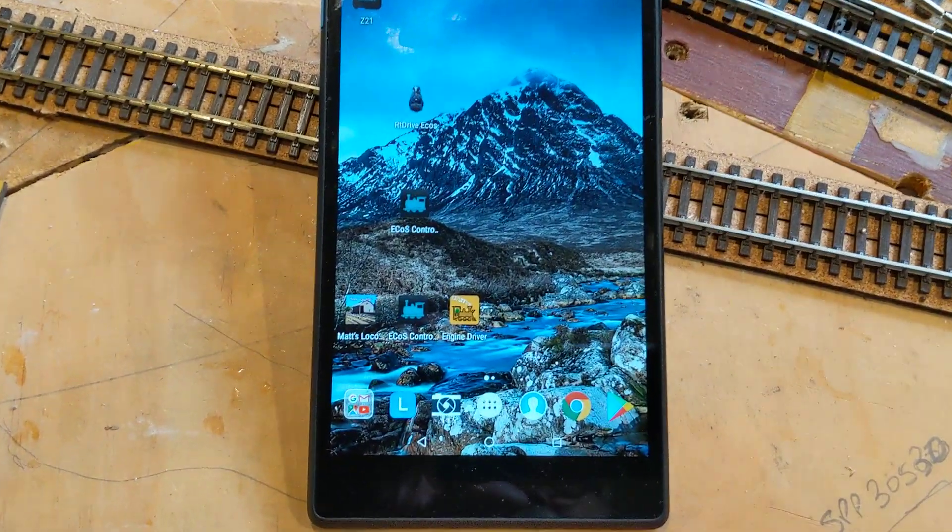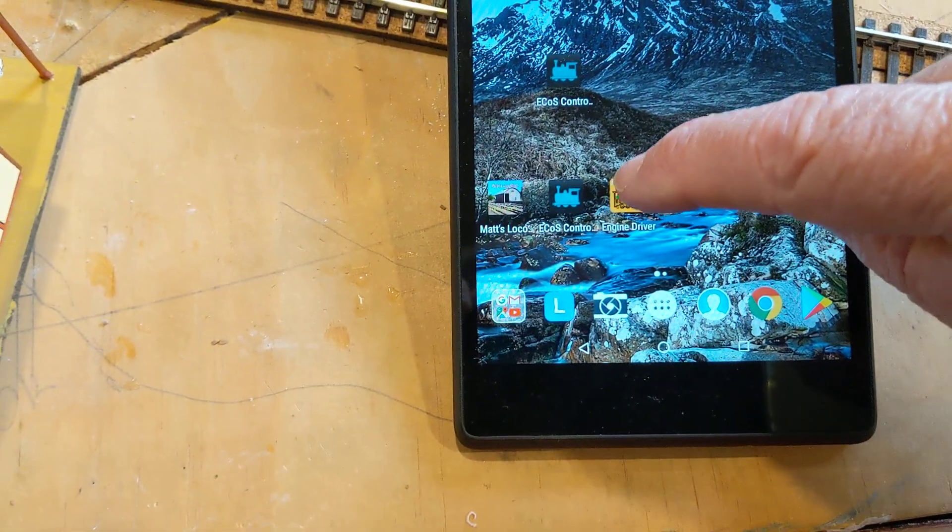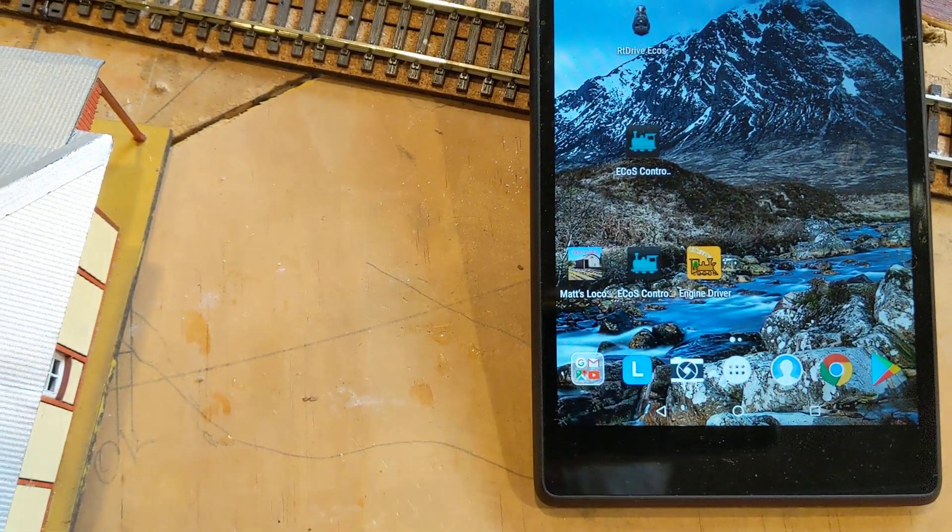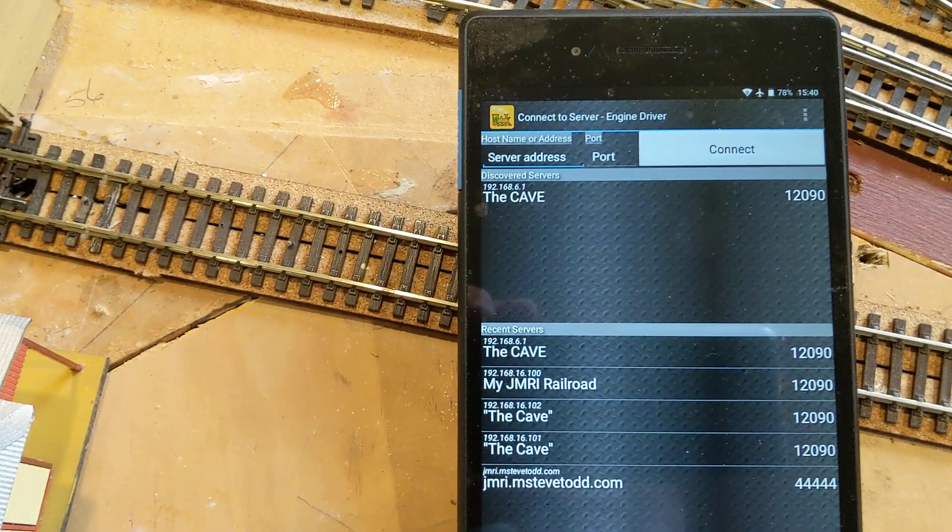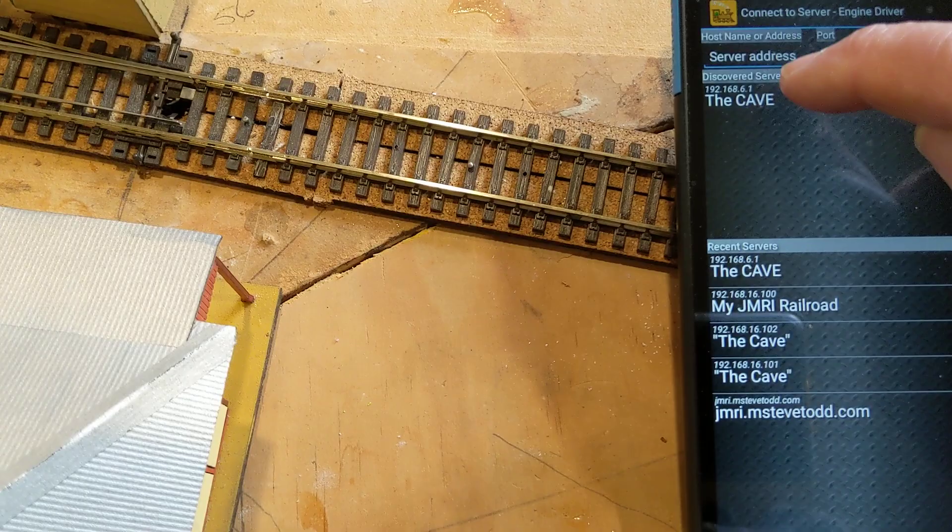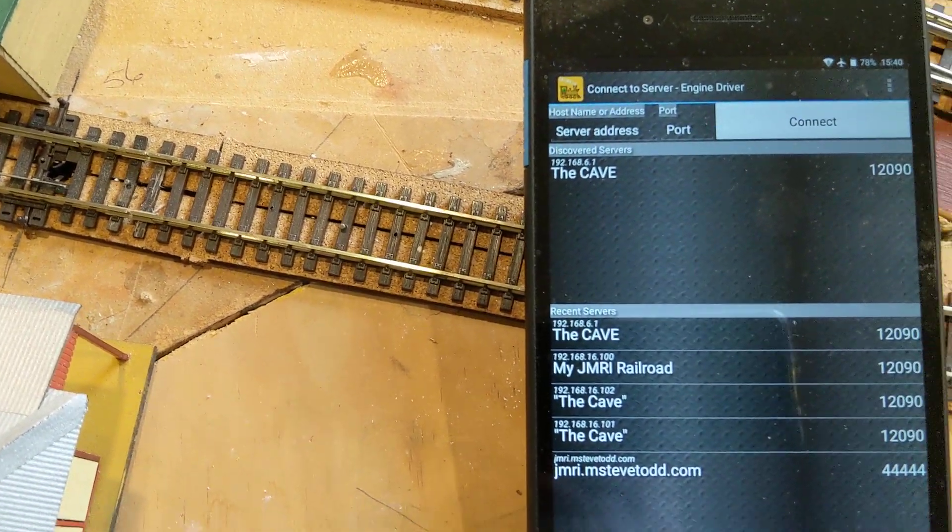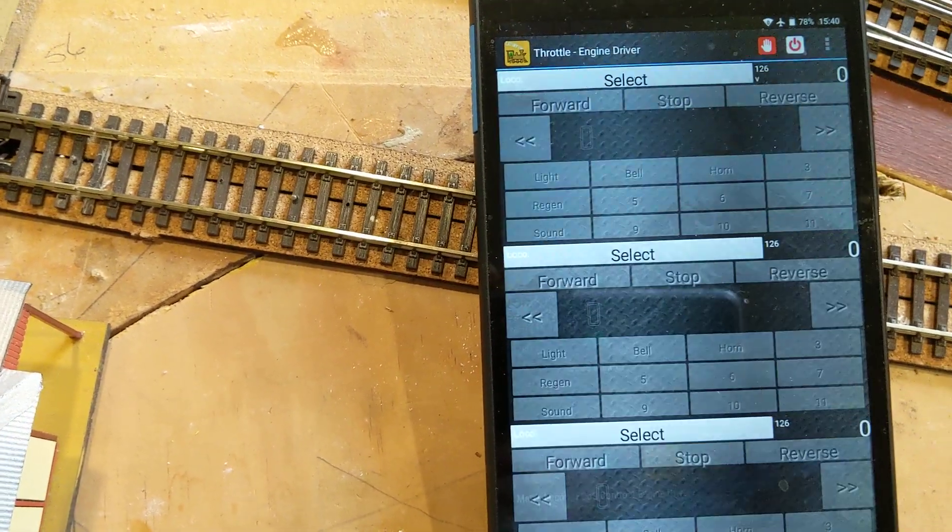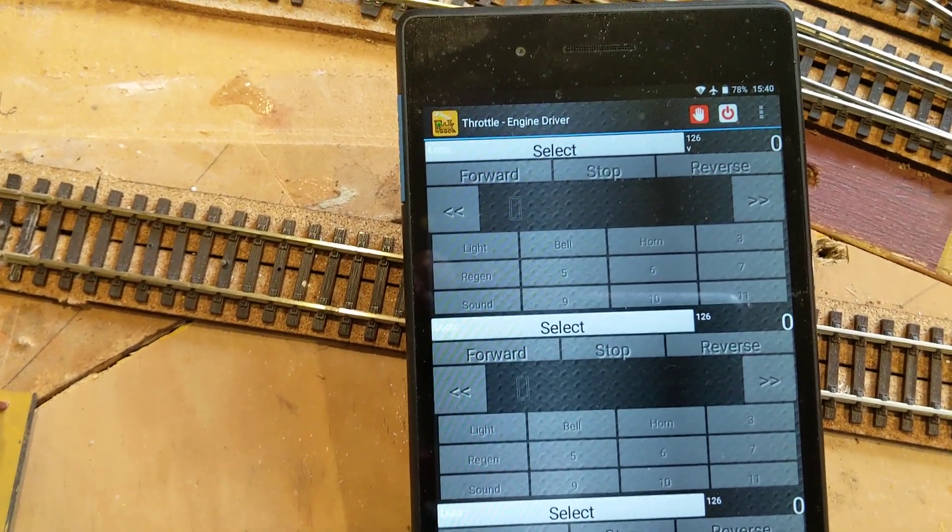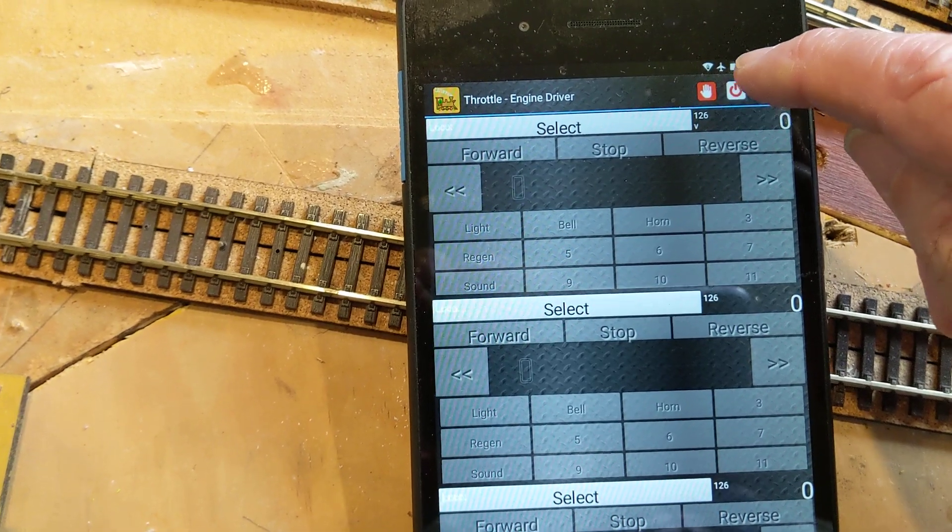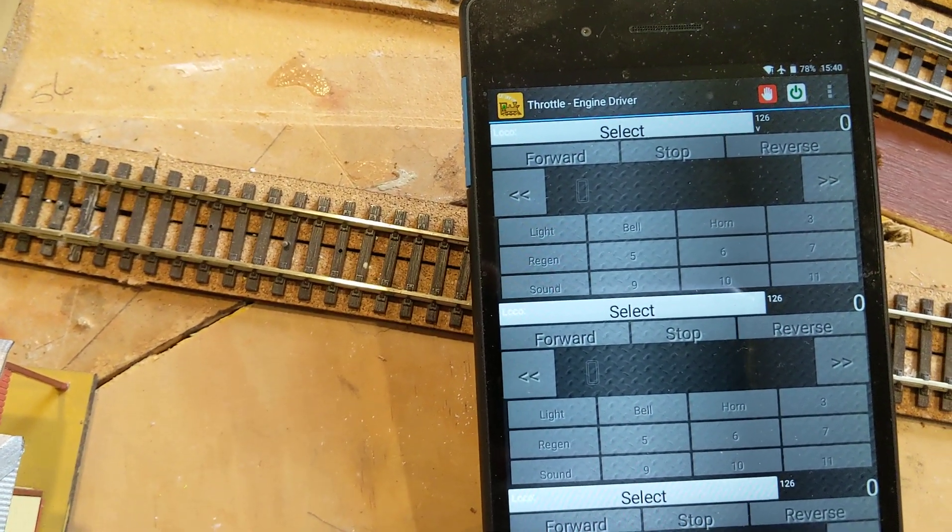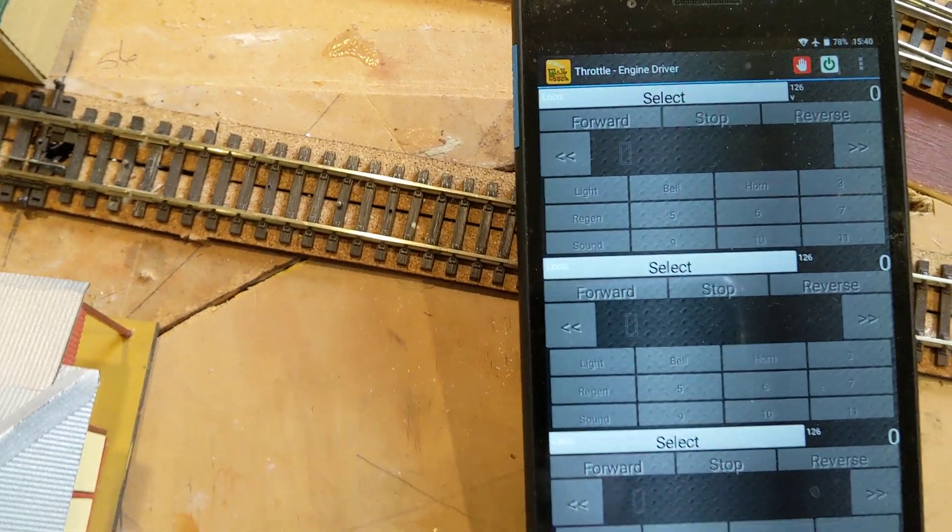Okay Sander, here's the app sitting on my tablet. It's come up with the Engine Driver app and it's connected to The Cave. Okay, we're in. I'll turn the power on.